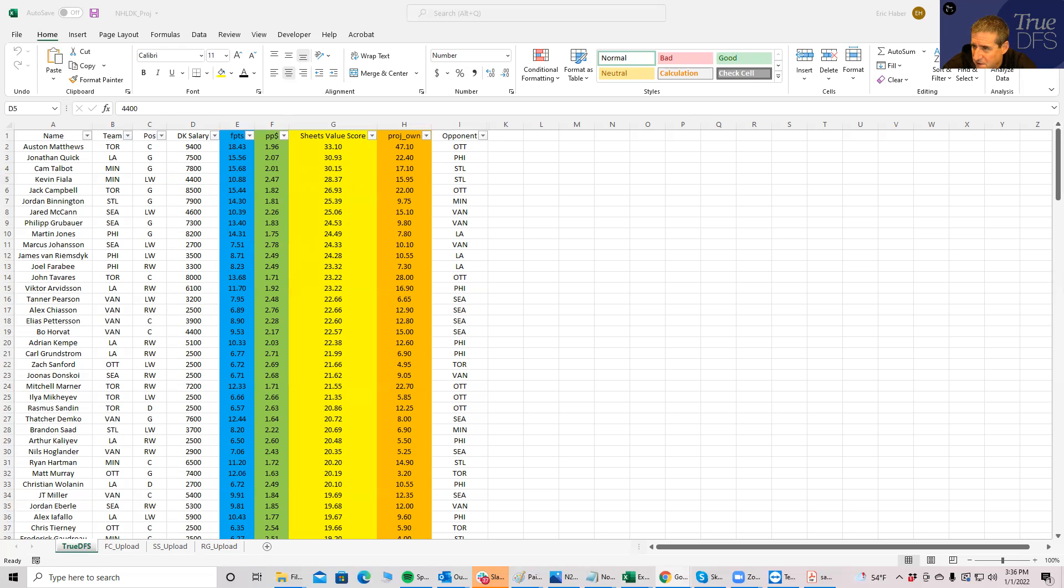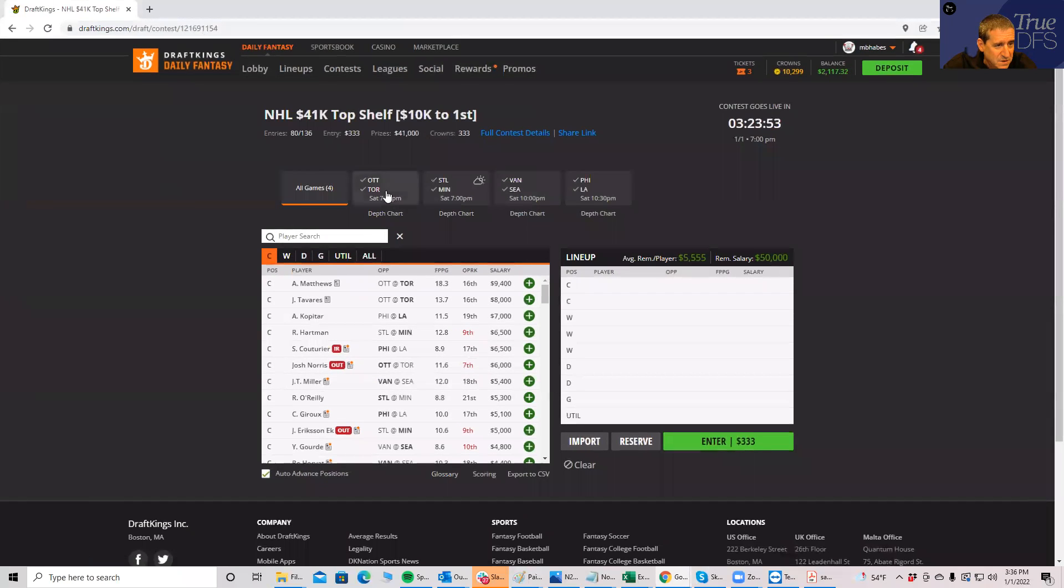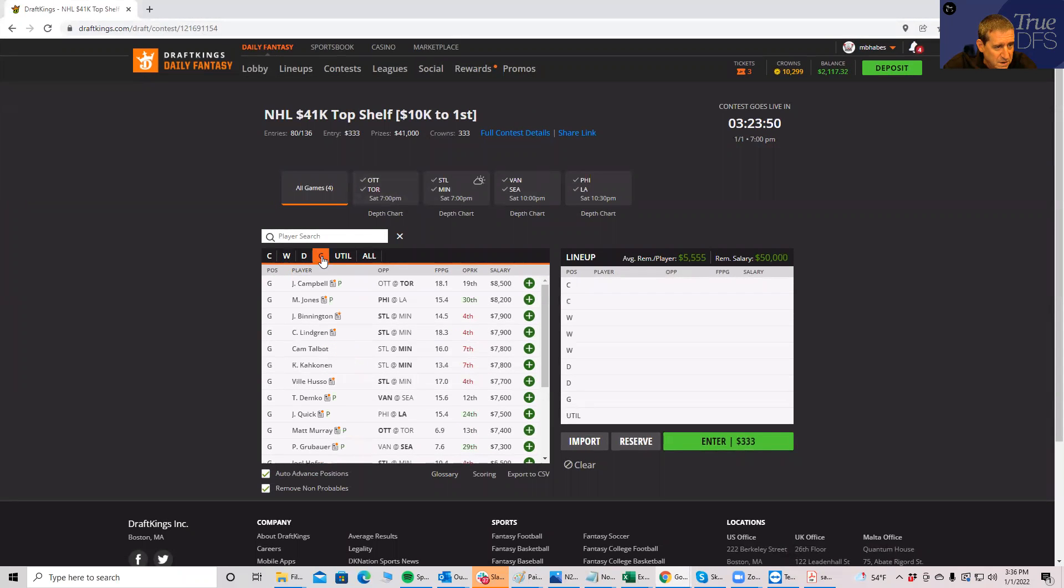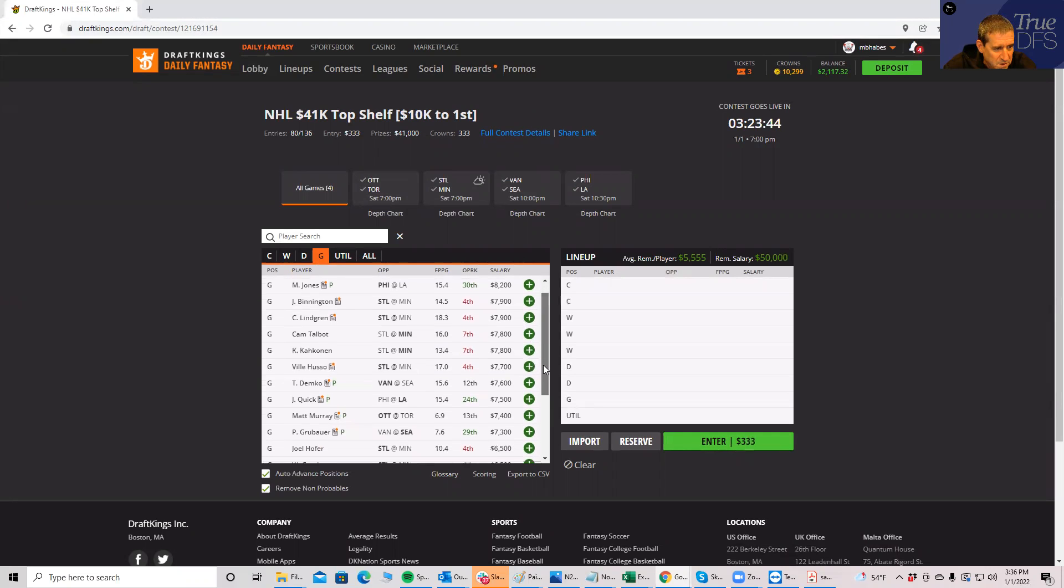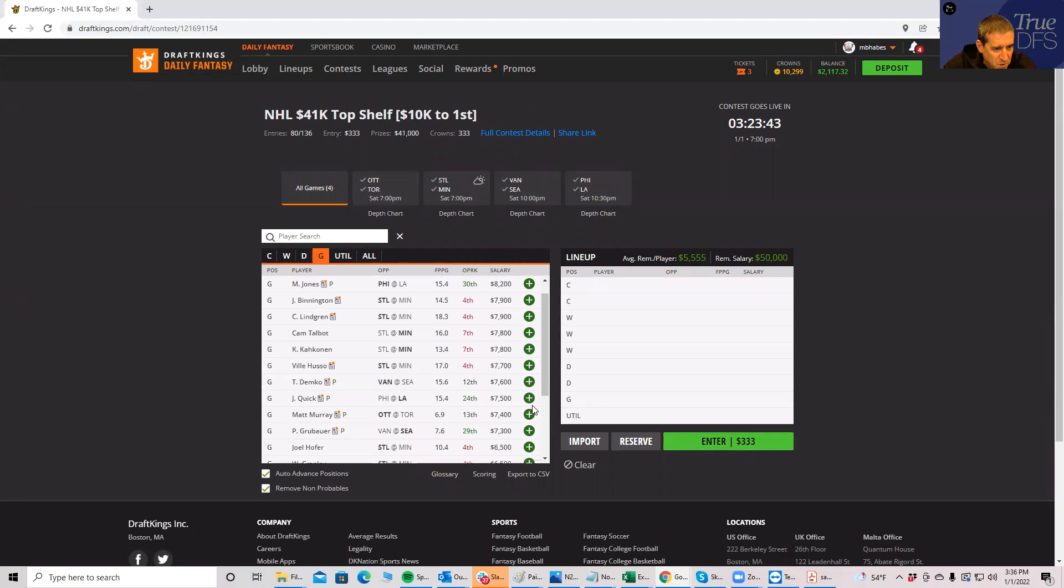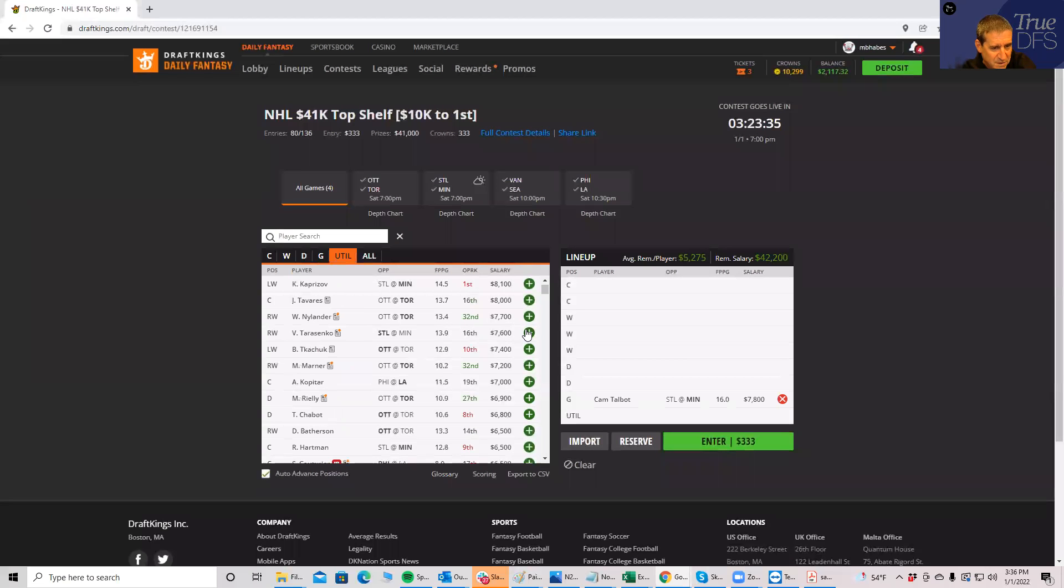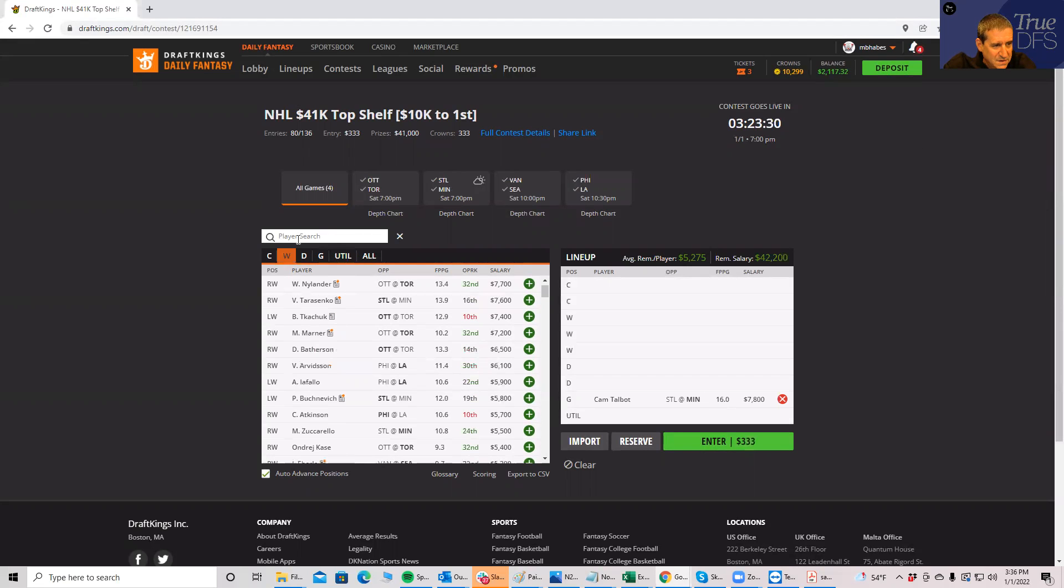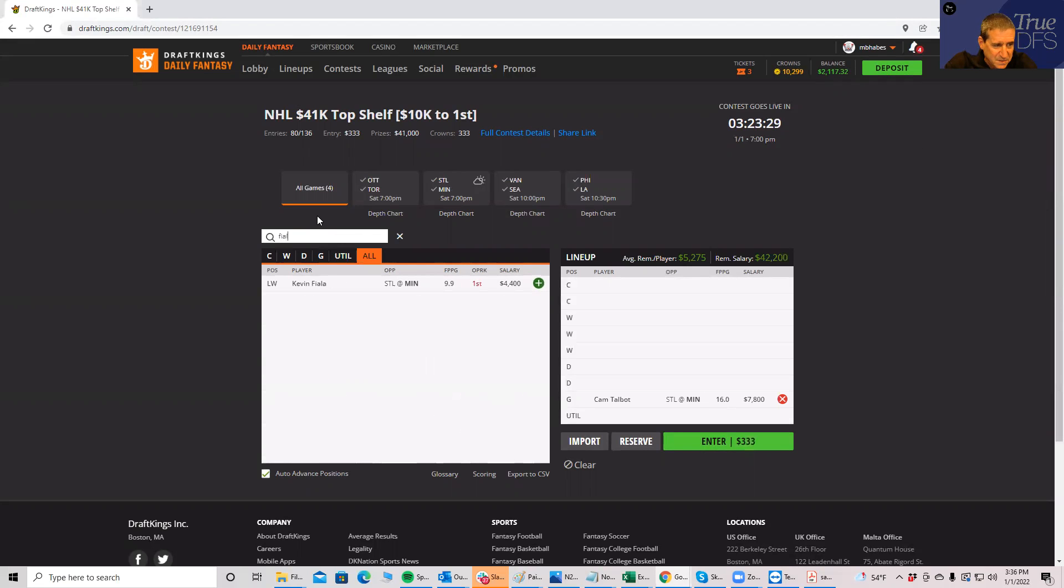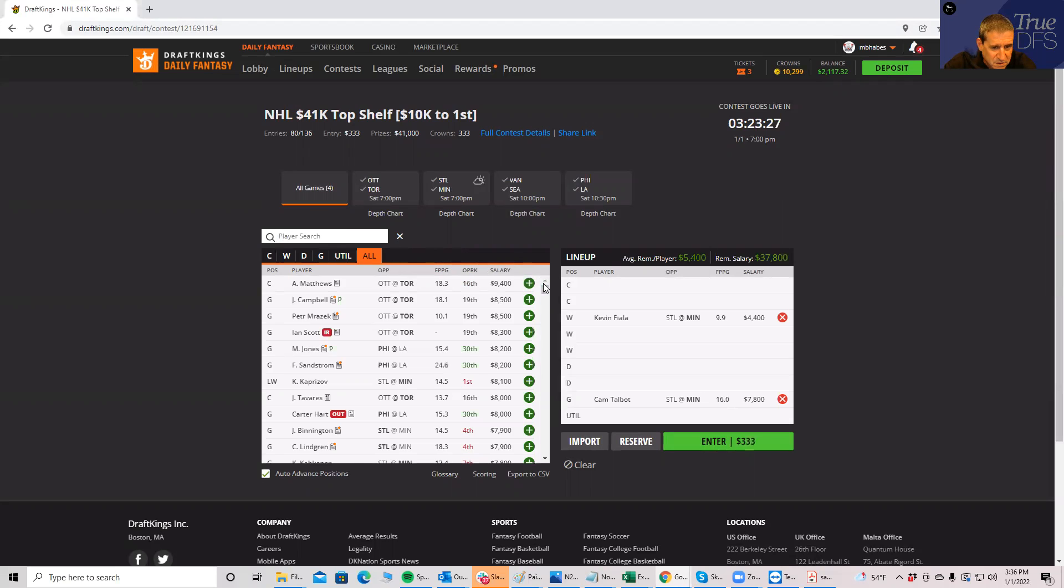Now the next thing you want to do, this is what I do: I like to find a group of guys near the top from the same team, and that is just a fancy way of saying that I want to find a good stack.